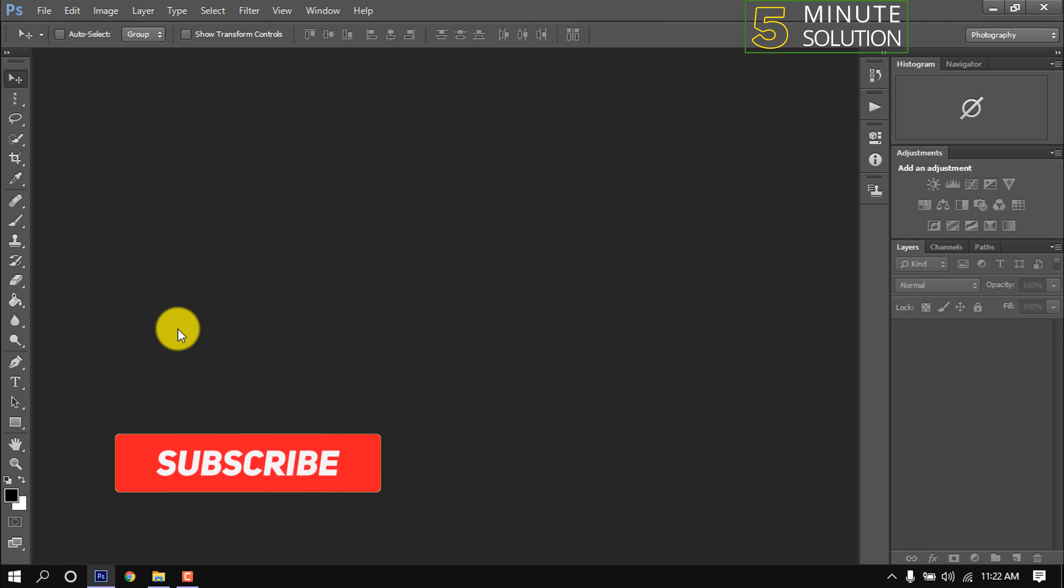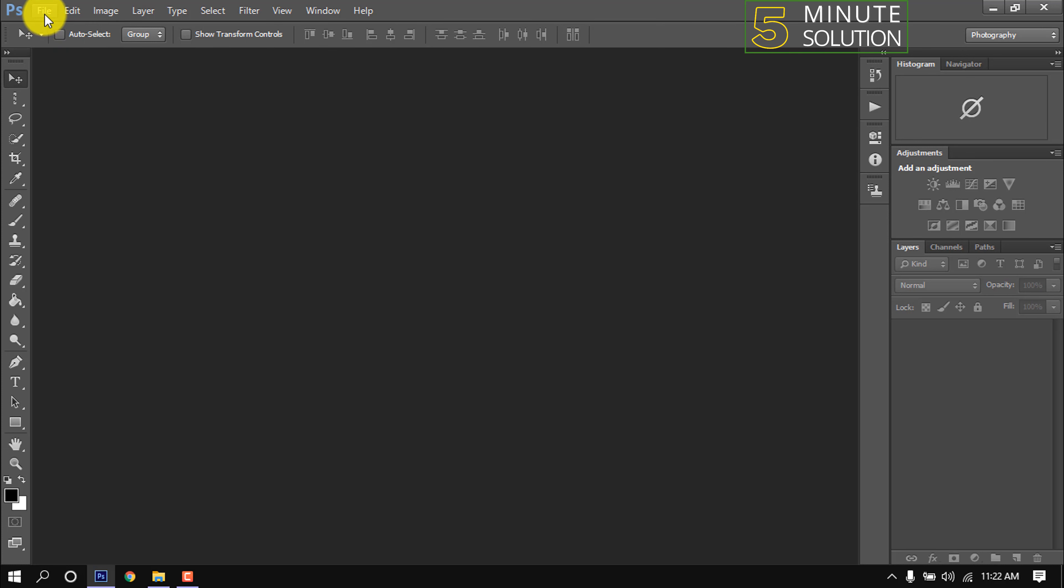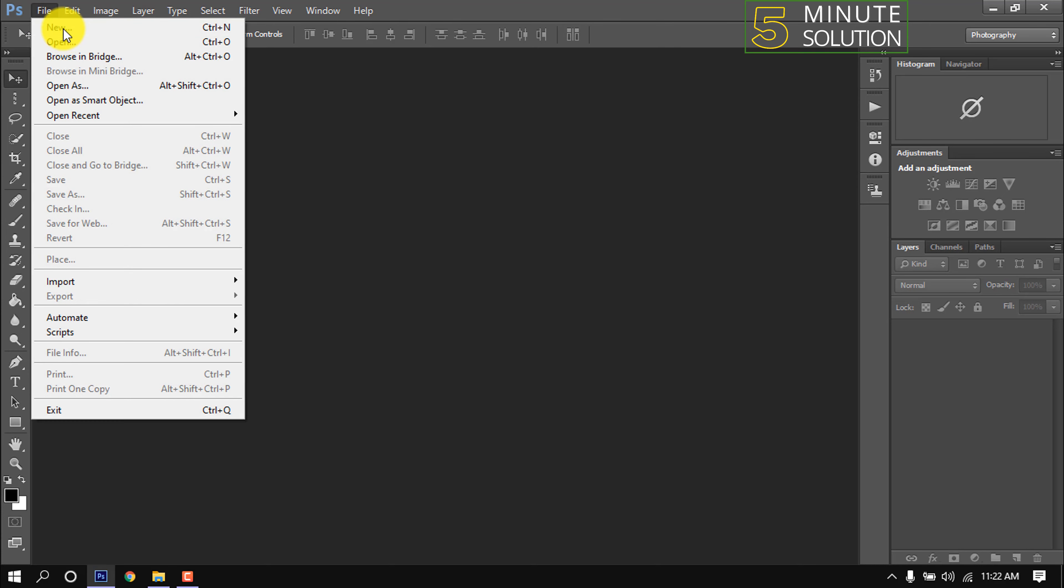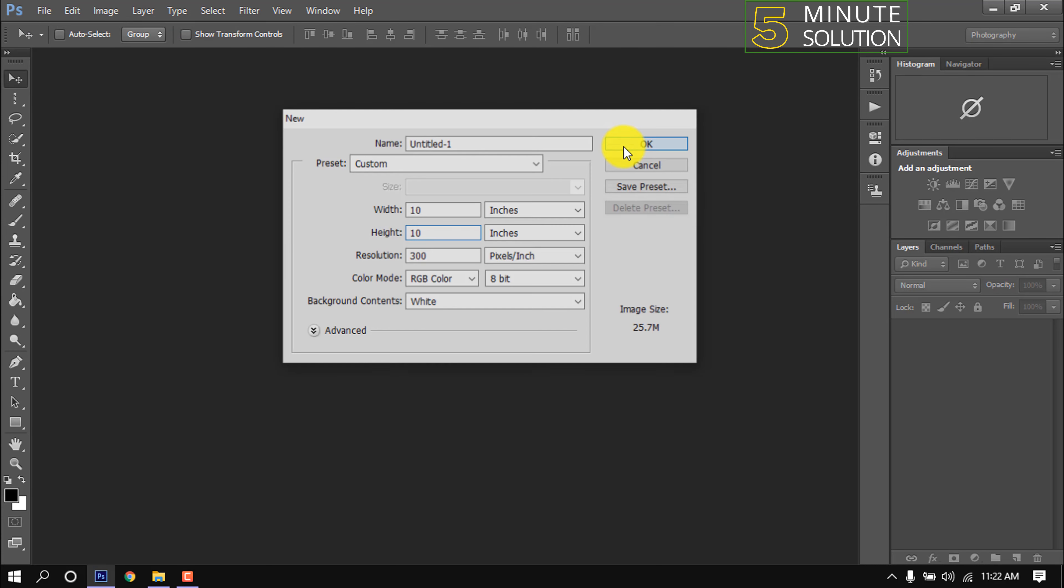Hello friends, in this quick tutorial I'm going to show how to make a grid in Photoshop. I'm opening a new canvas with width and height of 10 inches.